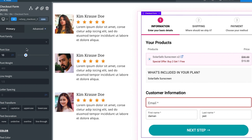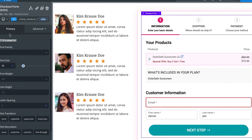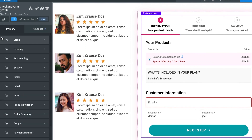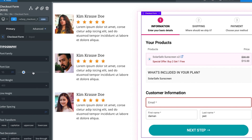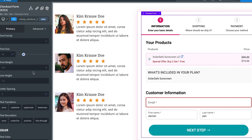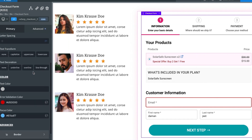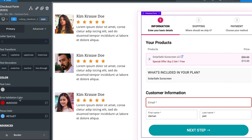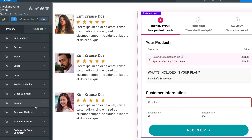Under the input options, you can choose font family, font size, and all of that. There's also error validation — if there's an error, it shows in red, which you can change. This is the focus color, currently blue. For changing the CTA button text or colors, go into Payment Buttons.